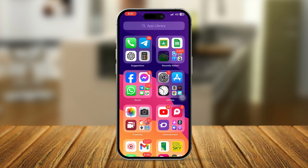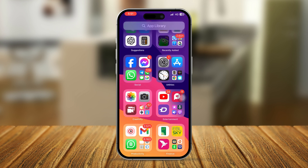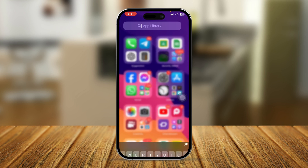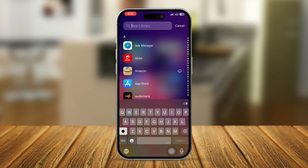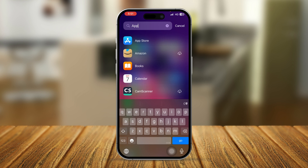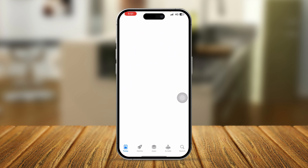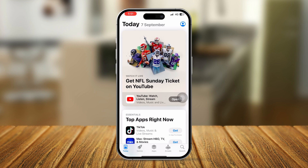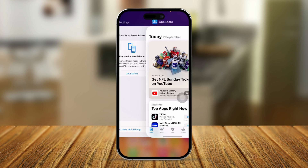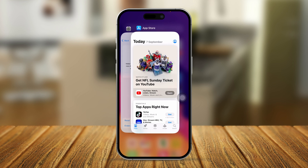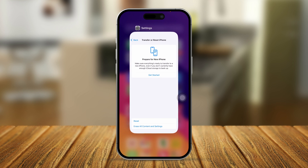You can also go to the App Library, tap Search, and type App Store. You can tap on it and find the application directly from there.